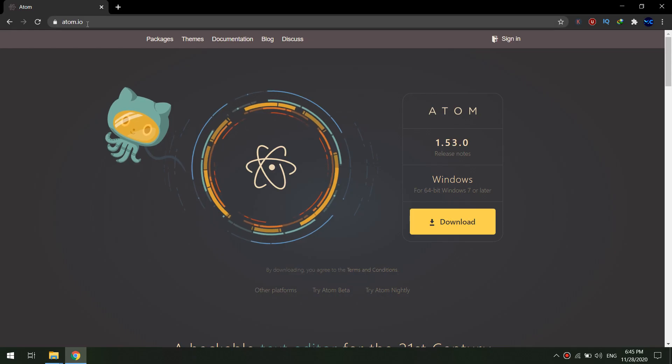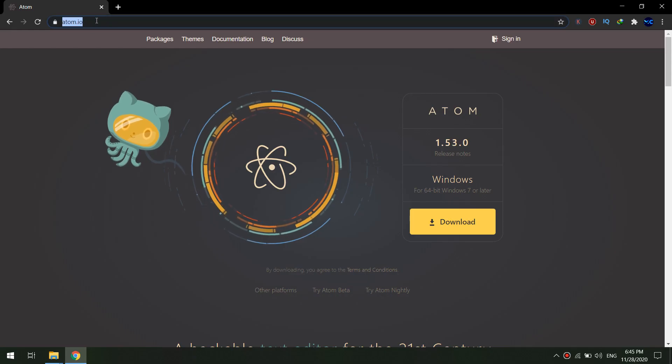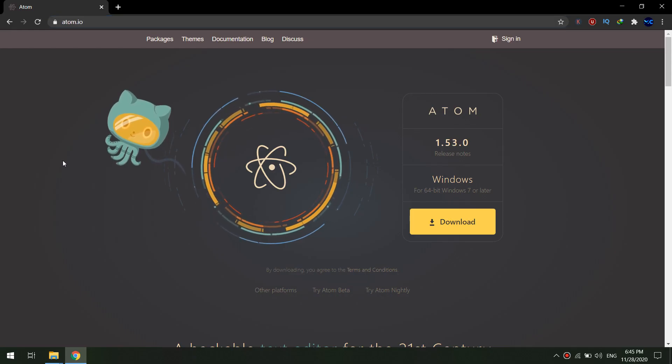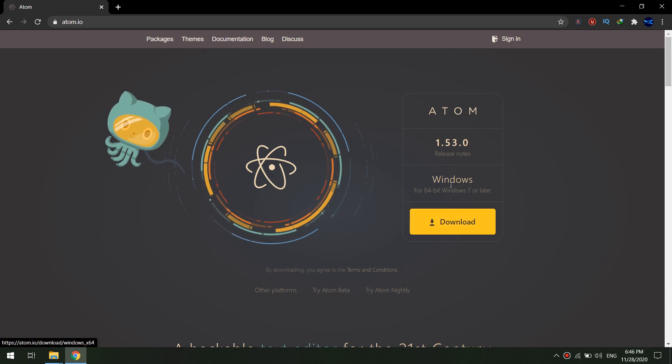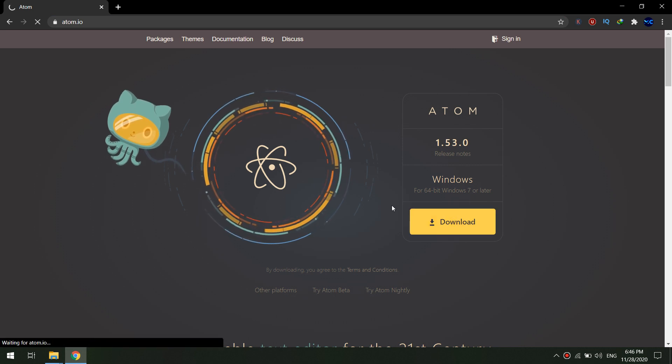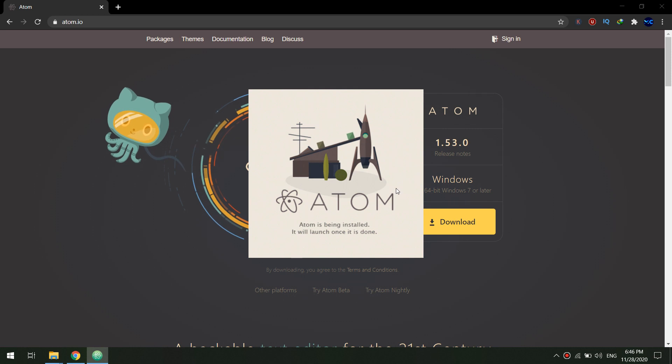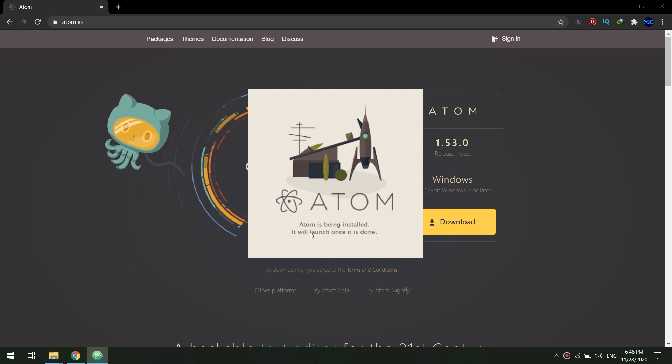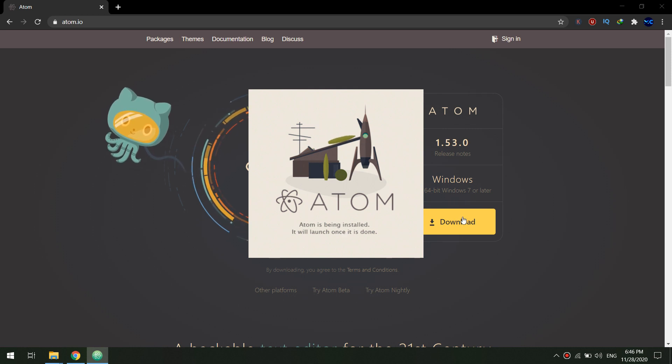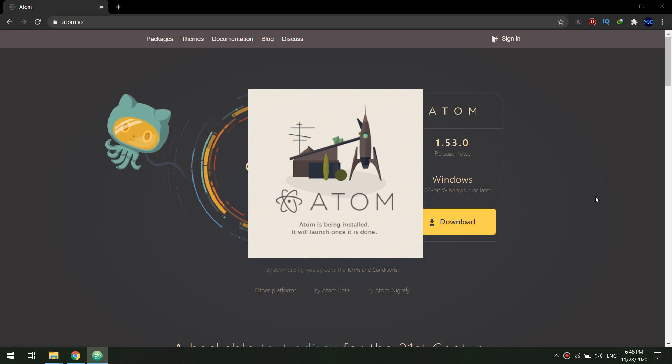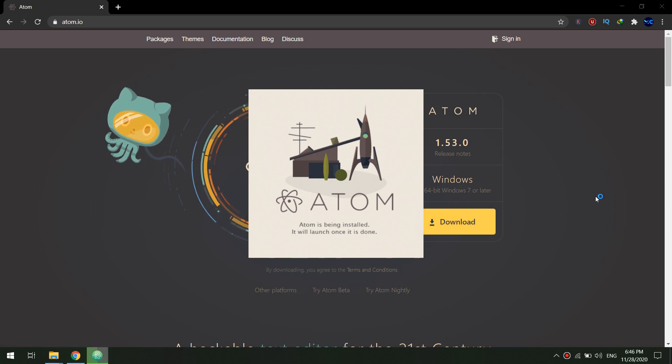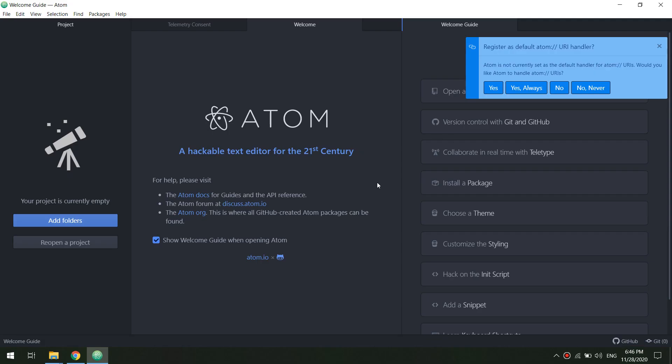Now let's install Atom text editor. This is a very good text editor. I will just click on download. This is my Windows version x64 bit, so I click on download.